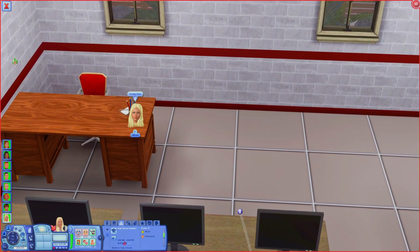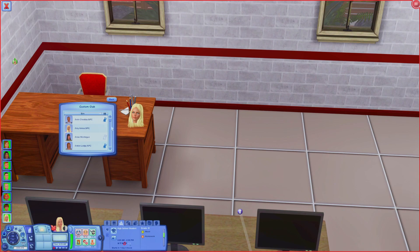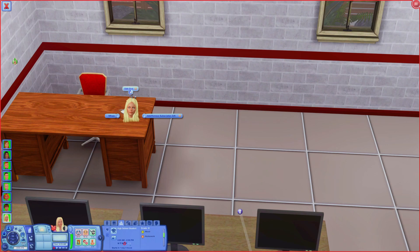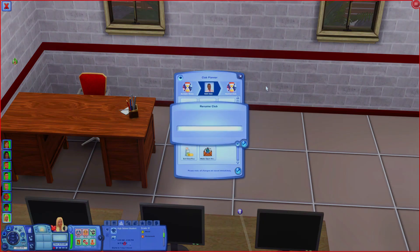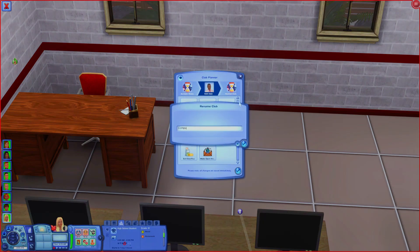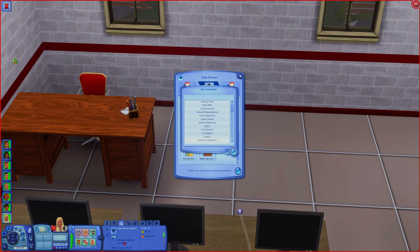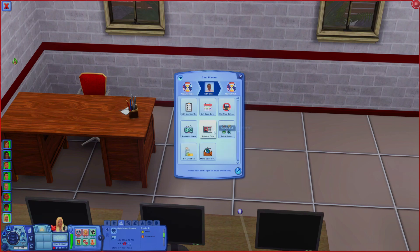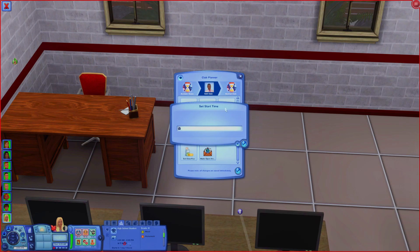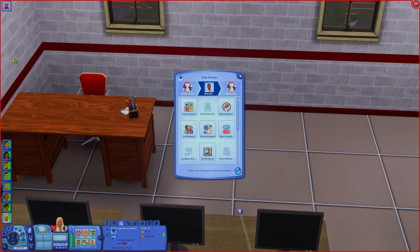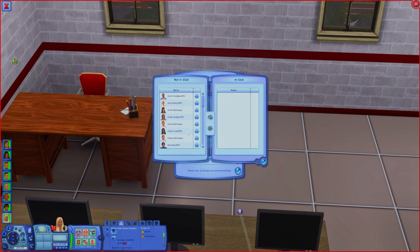Now I just need to do my computer class. Create Club, Custom Club. I'm looking for Mr. Humphrey because he's my computer teacher. Edit the club - it's going to be Computer Class B1. Set the activities to Practice Writing because that's what gets sims on the computer and actually gives them school performance. Then 9 to 11 for the hours. Make sure you change the days and set the age requirement.